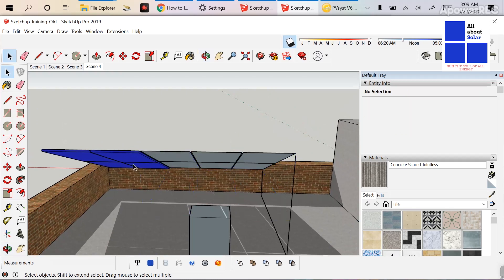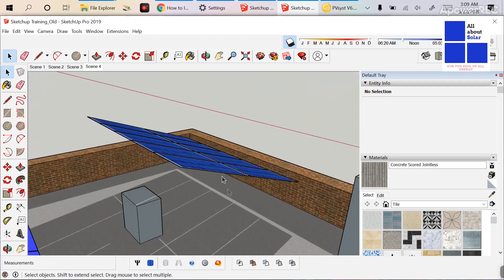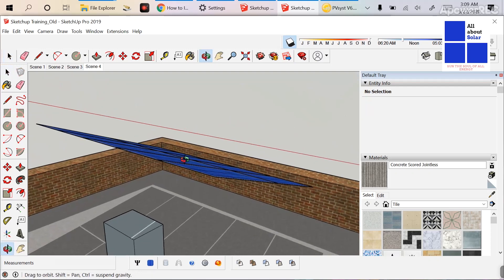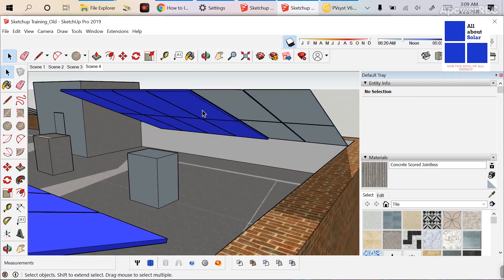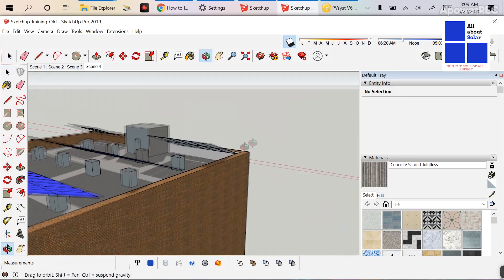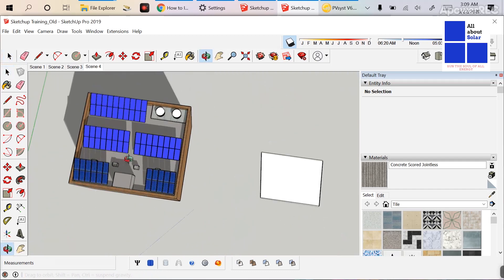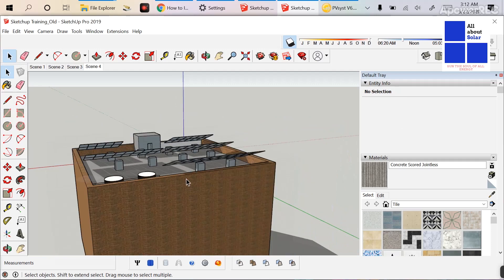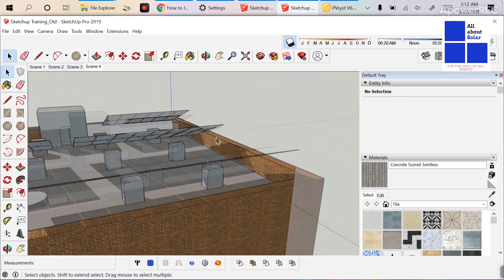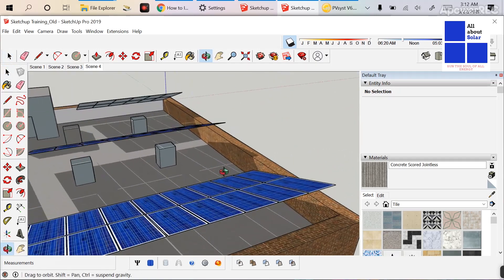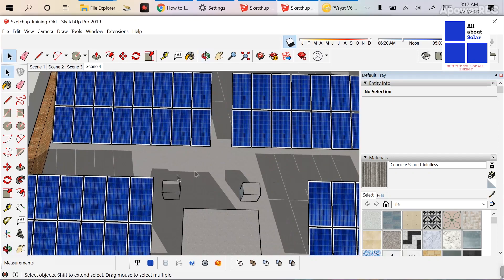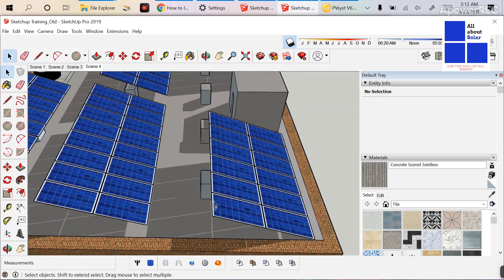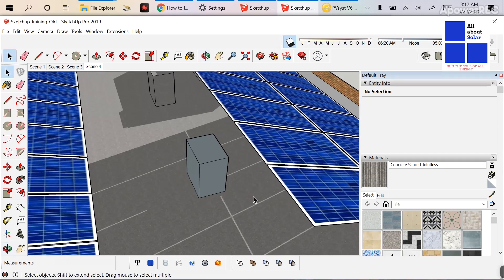Now I will delete those rectangle modules and replace them with the new zero-thickness Skelion modules — the same replacement process I showed in my last Skelion video. The key thing to notice here is that these modules don't have any depth at all. The benefit of this will become clear when we import the drawing into PVsyst.